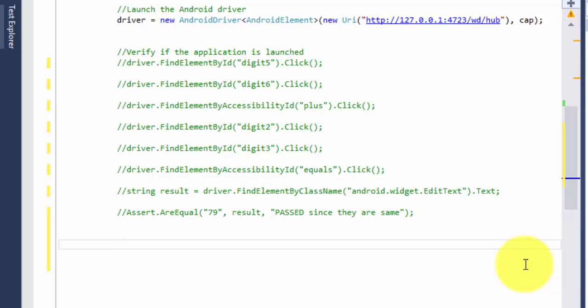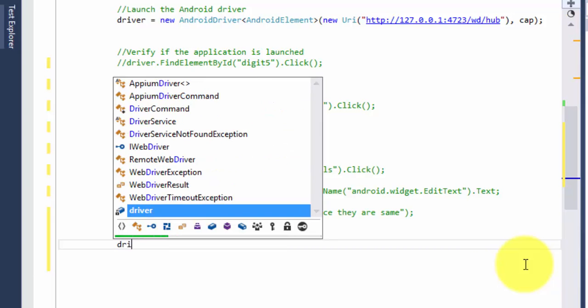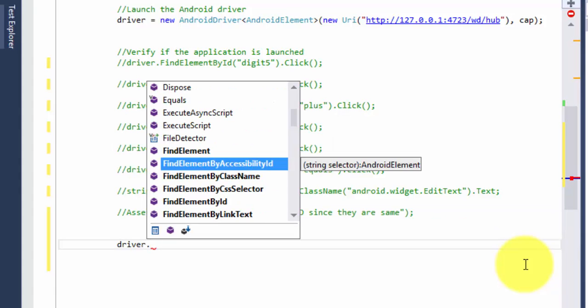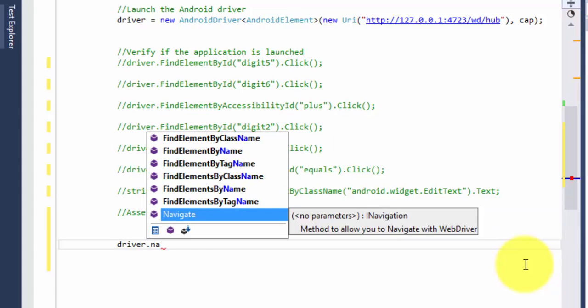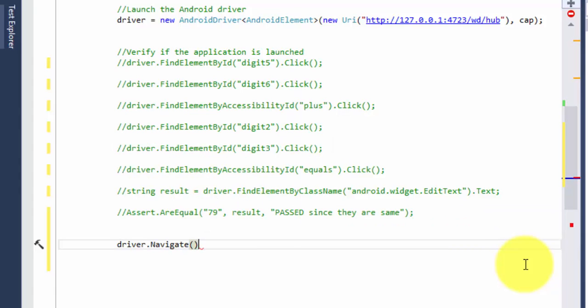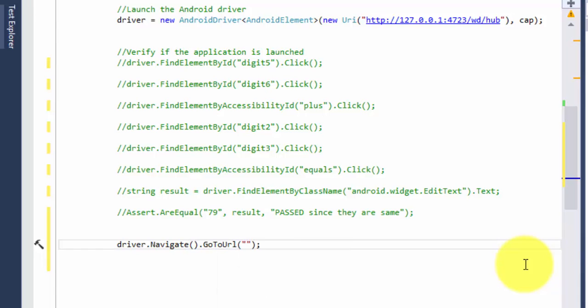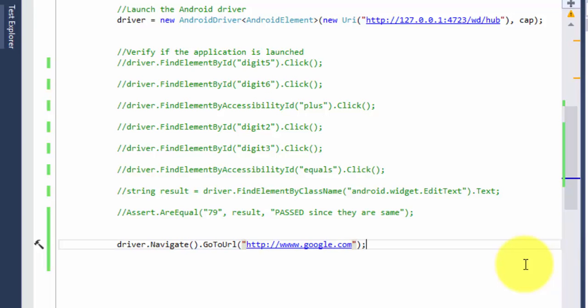For doing that just type driver.navigate. This is the method to navigate to a URL and there is one more method dot GoToUrl. If you just pass the URLs here like www.google.com, this will open the google.com website into the page.